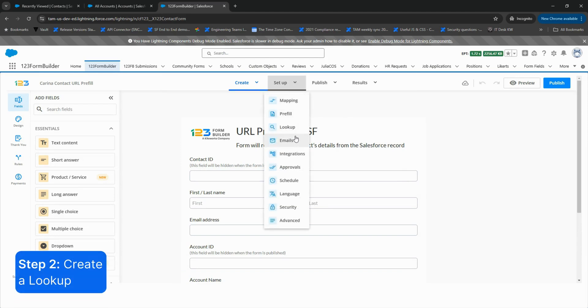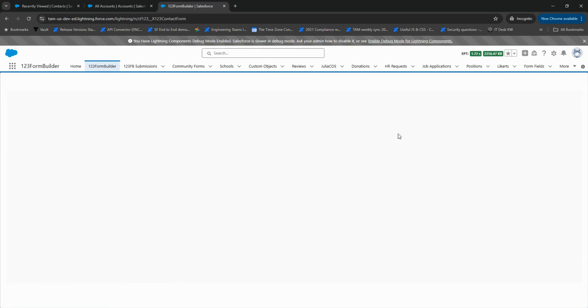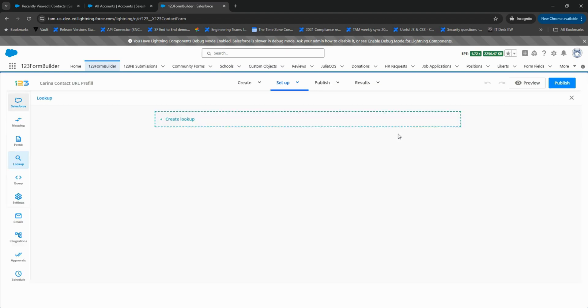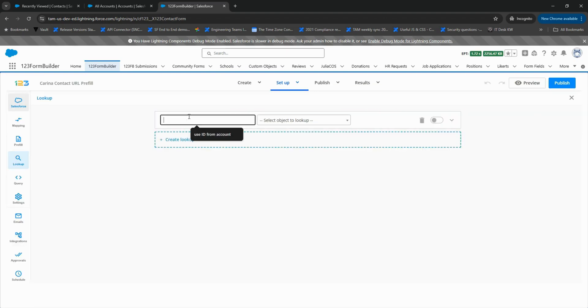Head over to Setup and then Lookup in your form. Create a lookup in the Salesforce object you want to pre-fill from, for example, Contact, Case.